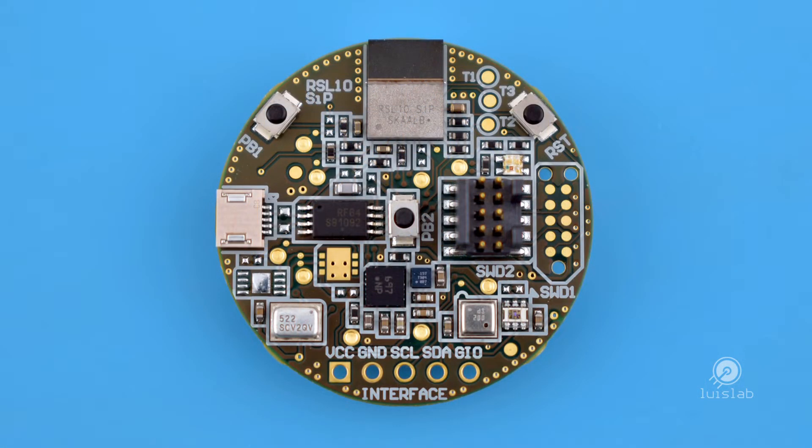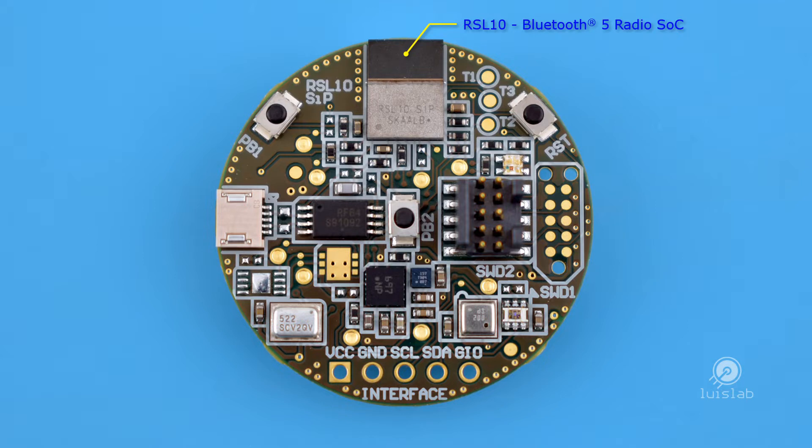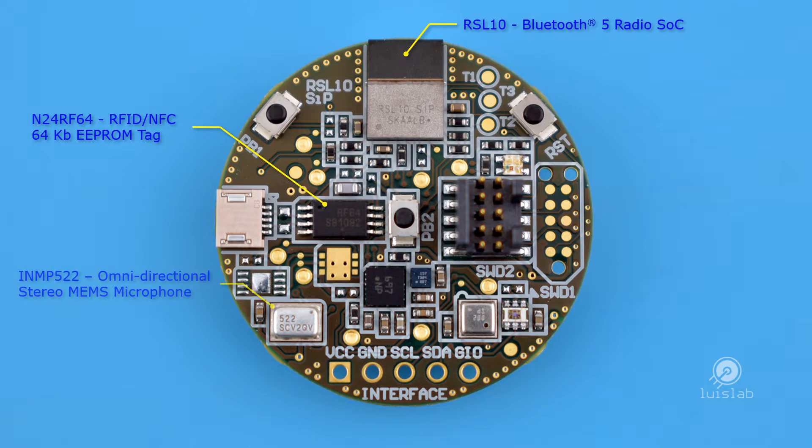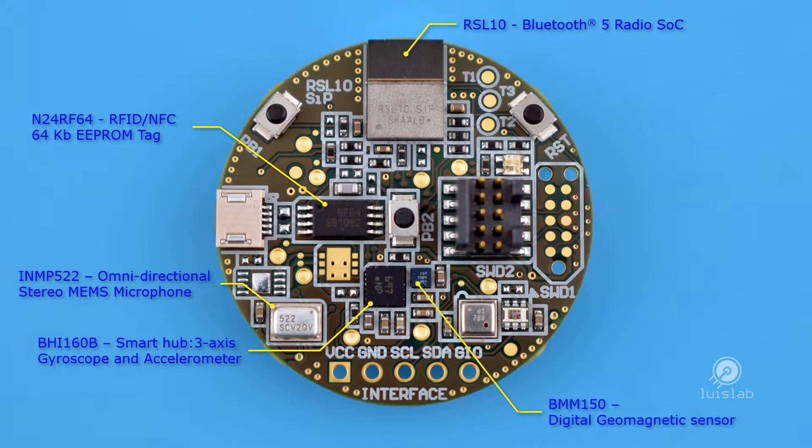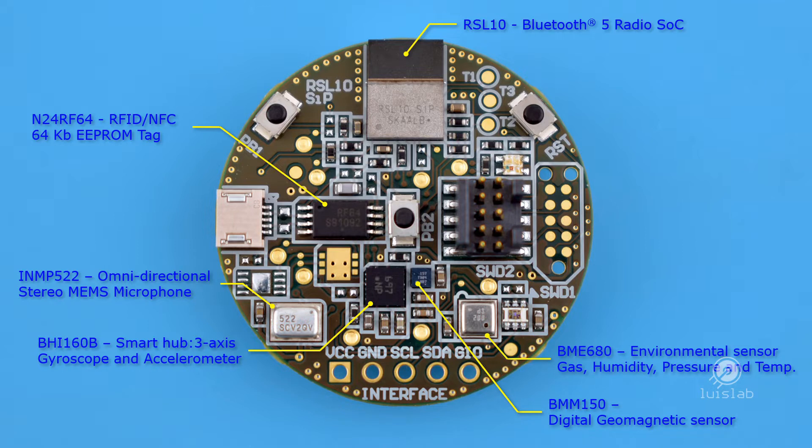These are the RSL10 Sense features: Bluetooth 5 radio system and chip, 64 kilobit NFC EEPROM, omnidirectional stereo microphone, a sensor hub with 3-axis gyroscope, 3-axis accelerometer and a programmable microcontroller, a digital geomagnetic sensor, environmental sensor with air quality, humidity, pressure and temperature measurement, and ambient light sensor.